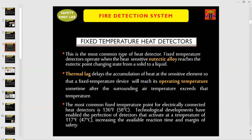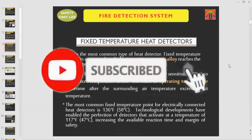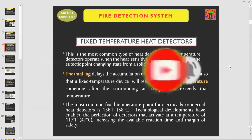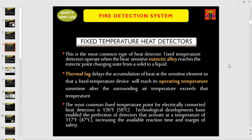Do you know what is the function of a fixed temperature heat detector? This is the most common type of heat detector. Fixed temperature detectors operate when the heat-sensitive eutectic alloy reaches the eutectic point, changing state from a solid to a liquid. Thermal lag delays the accumulation of heat at the sensitive element so that a fixed temperature device will reach its operating temperature some time after the surrounding air temperature exceeds that temperature.